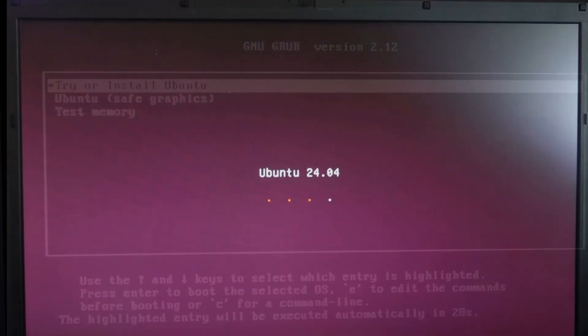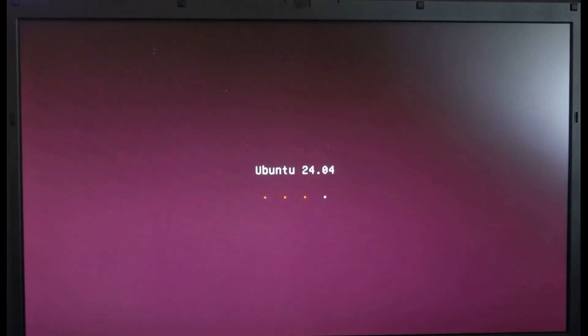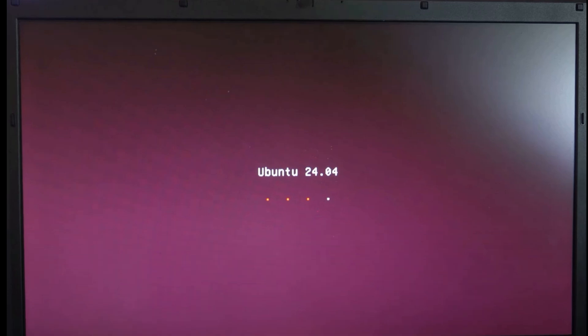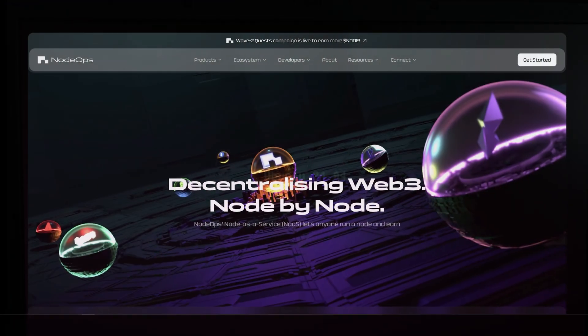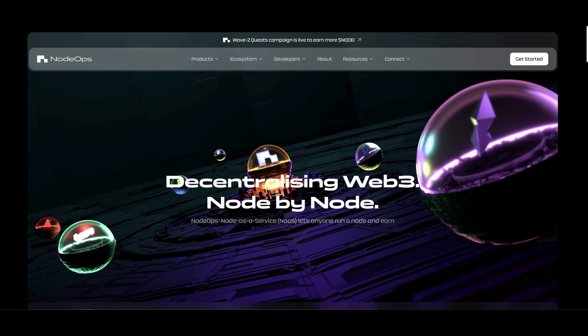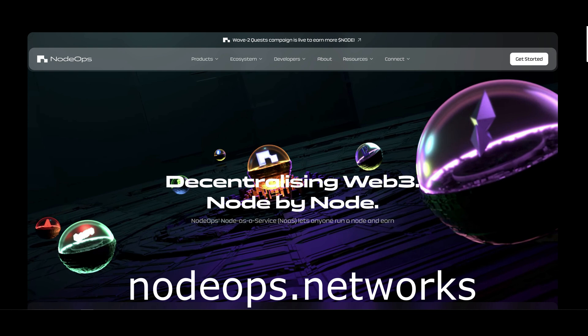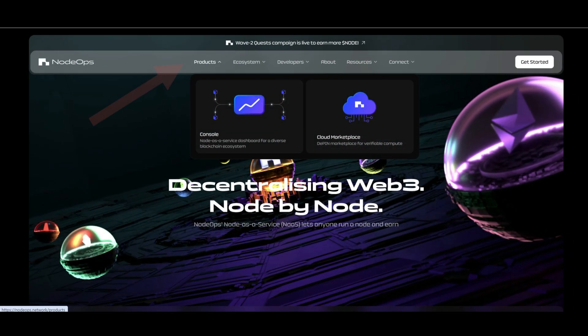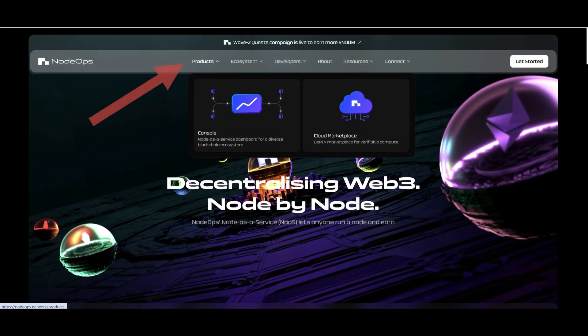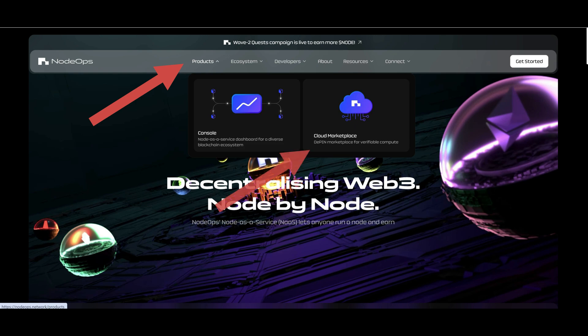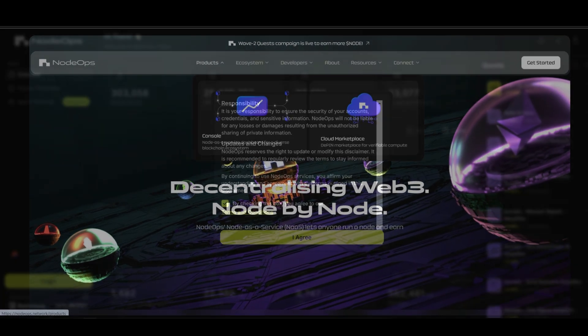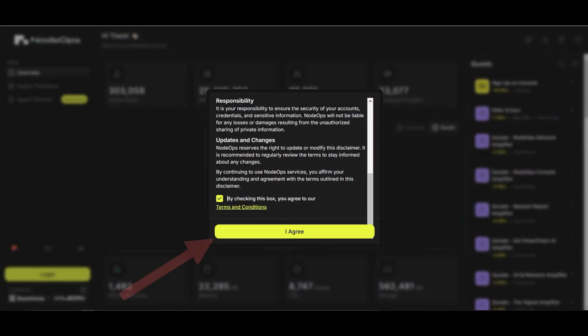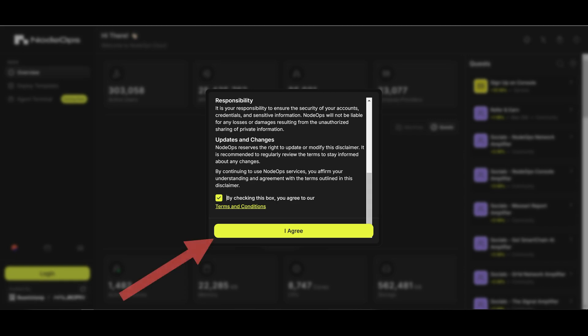After you have your target machine with Ubuntu, you can go back to your main machine and create or login your account in the NodeOps network. The new website is nodeops.network or simply follow the link in the description. You will need now to go under products and select cloud marketplace. Accept the terms and conditions and login by using your wallet.